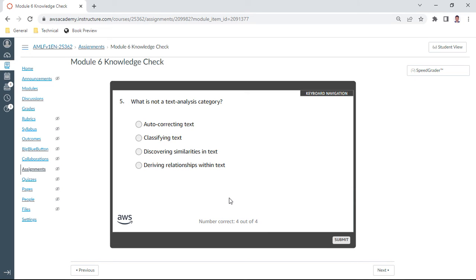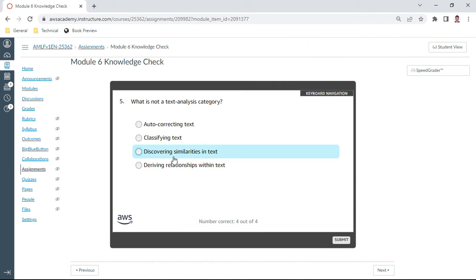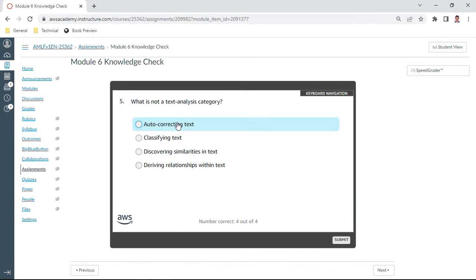Fifth one: what is not a text analysis category? This is, I can say, auto-correcting. Yeah, auto-correcting text. Let me check.